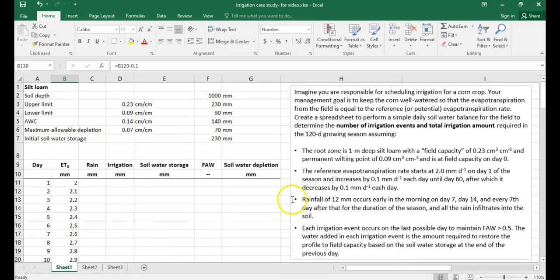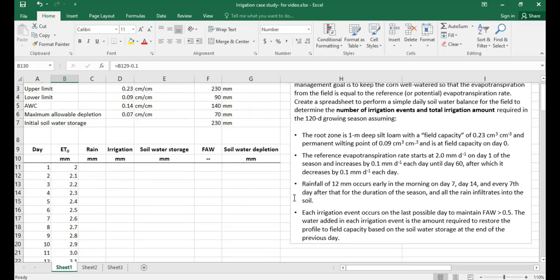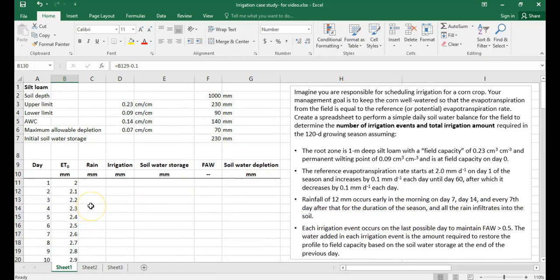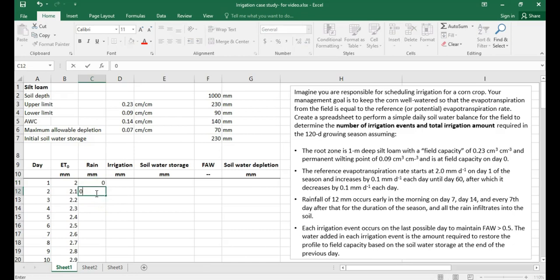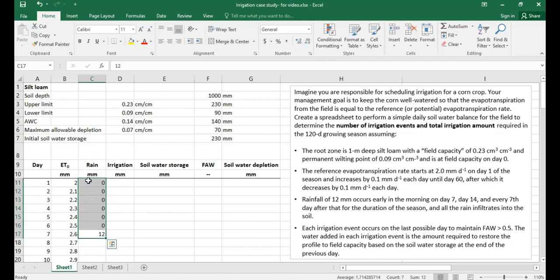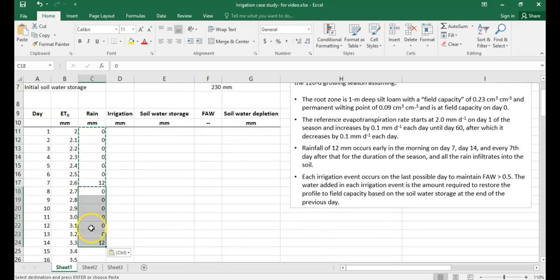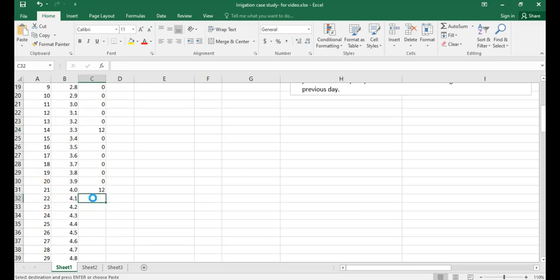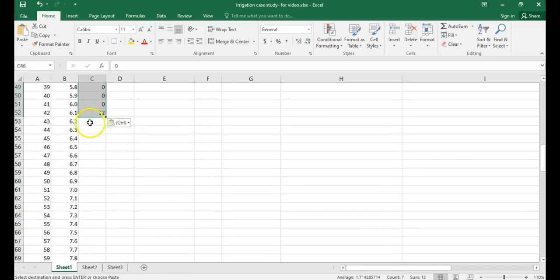For the rainfall column, the problem states that 12 millimeters of rainfall occurs early in the morning on day 7, day 14, and every 7th day after that for the duration of the season, and all rainfall infiltrates into the soil — meaning no runoff. Days one through six have no rainfall, then day seven has 12 millimeters. Instead of dragging, copy and paste these seven days throughout the growing season. This produces rainfall events on days 14, 21, and continuing every seven days through the full season.